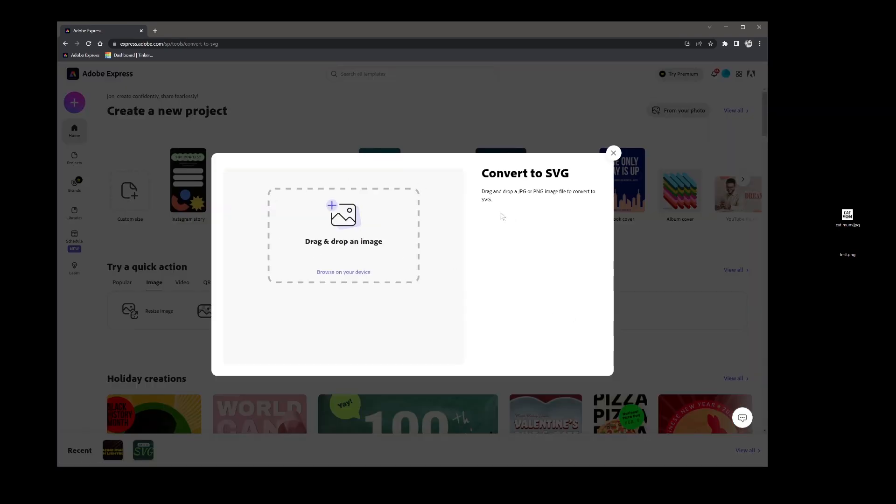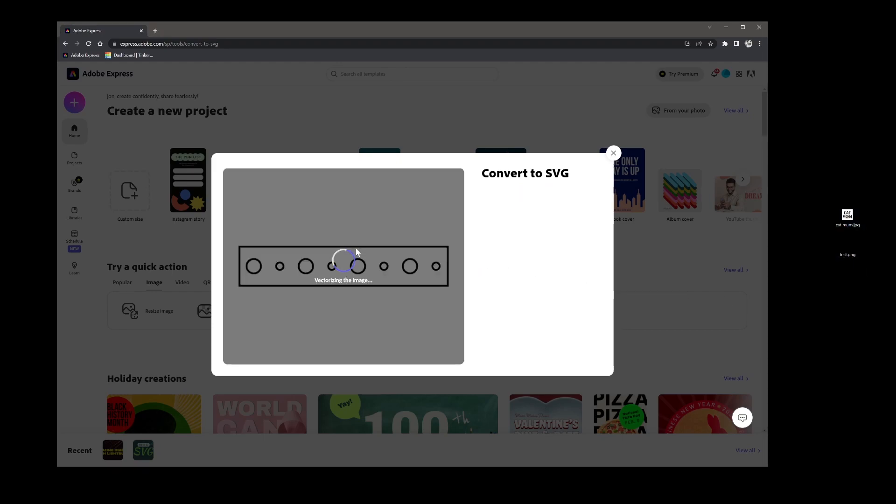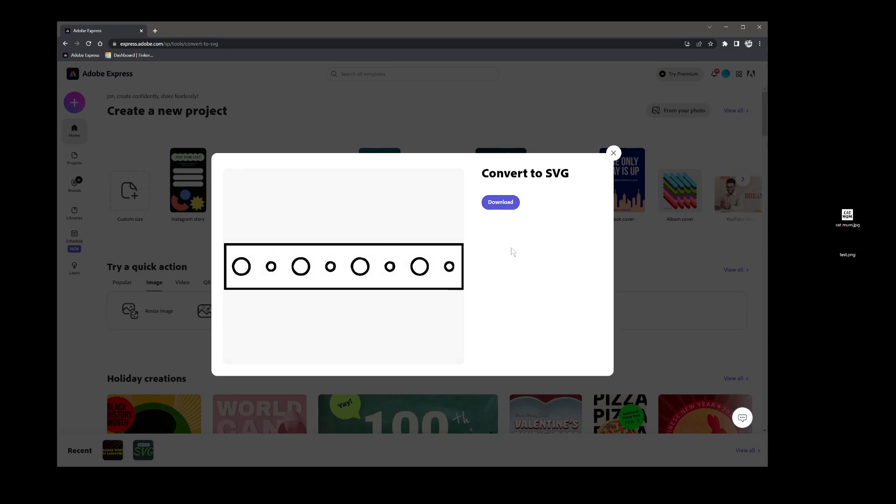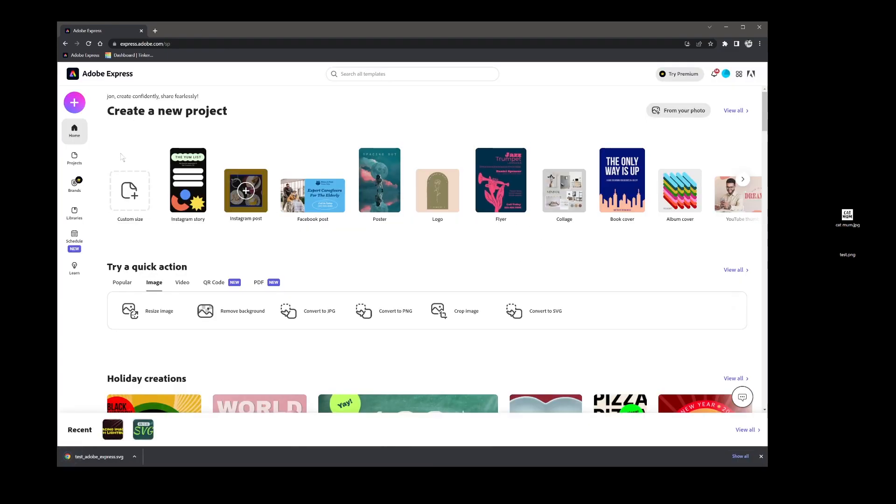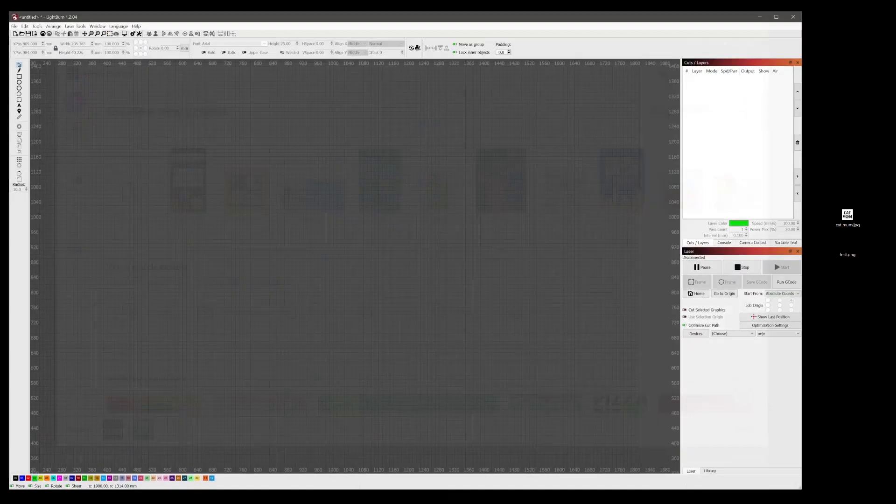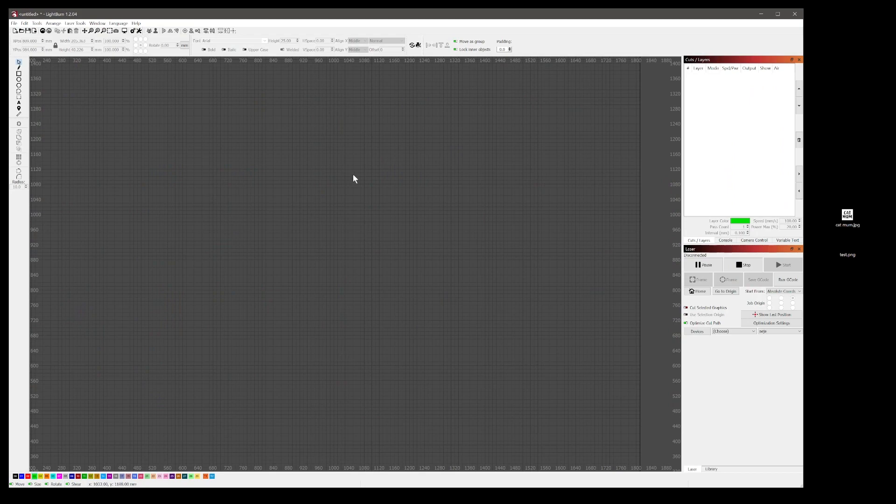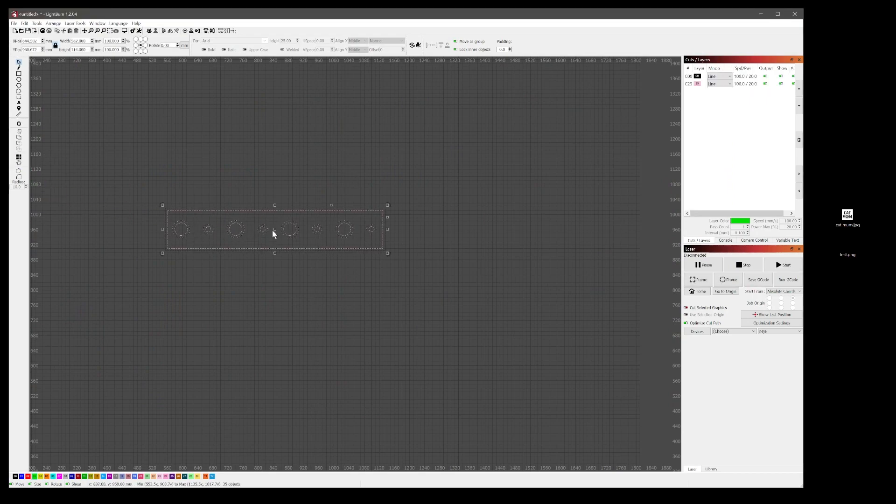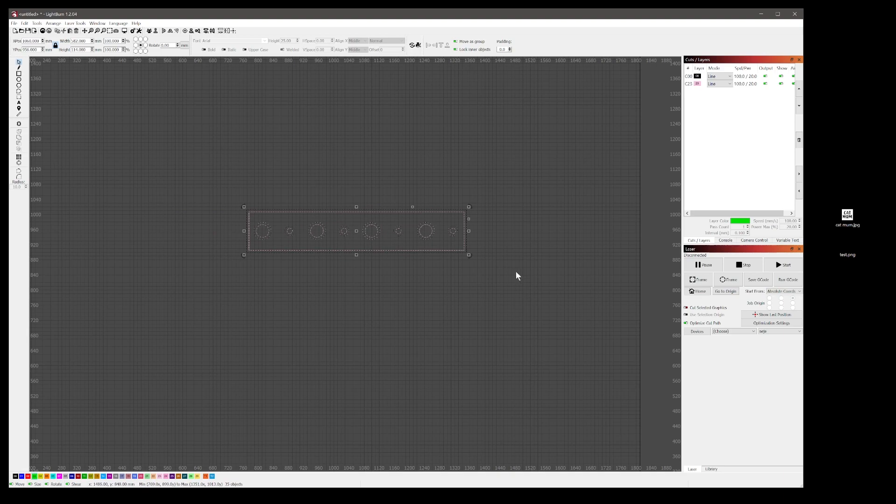We'll click convert to SVG and then we'll take that test image and drop it in there. We'll convert it to SVG, hit download, it'll go to the desktop and then basically we can just drag and drop it onto LightBurn and it's already ready to go.